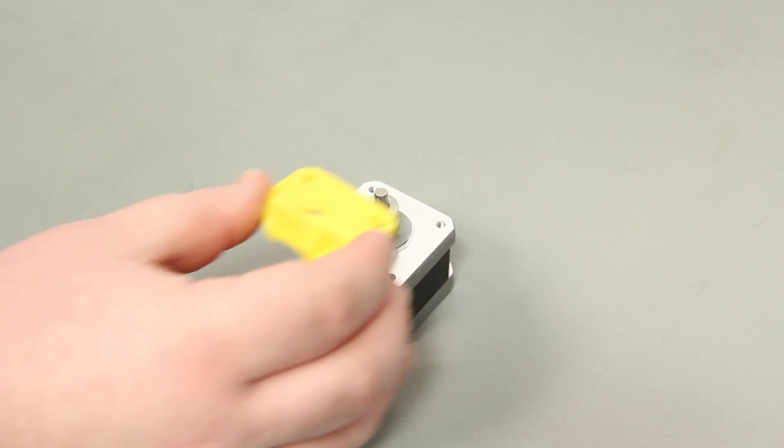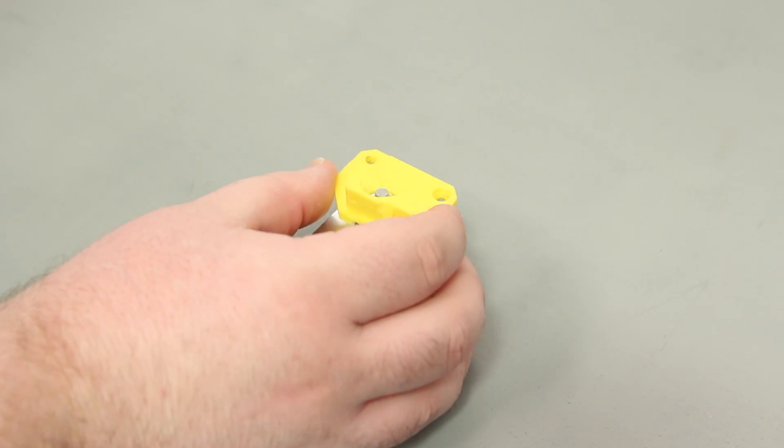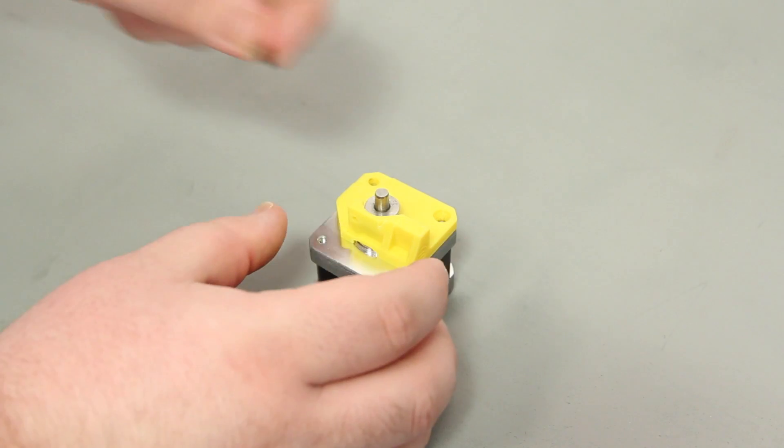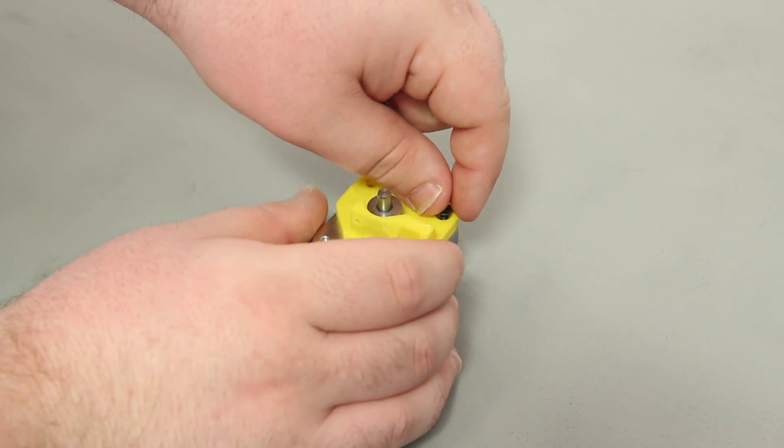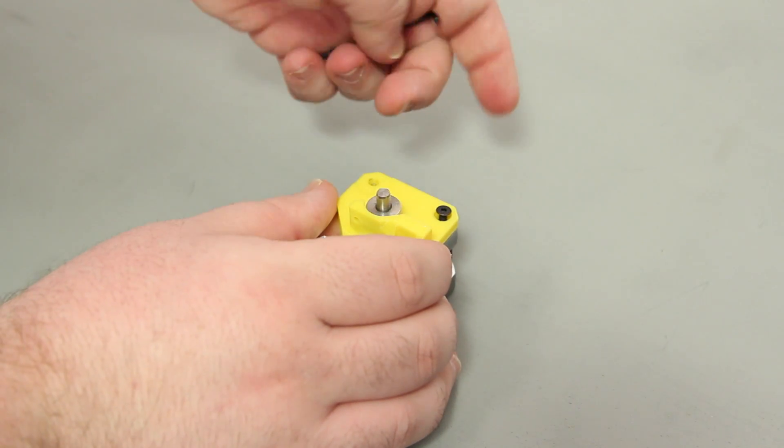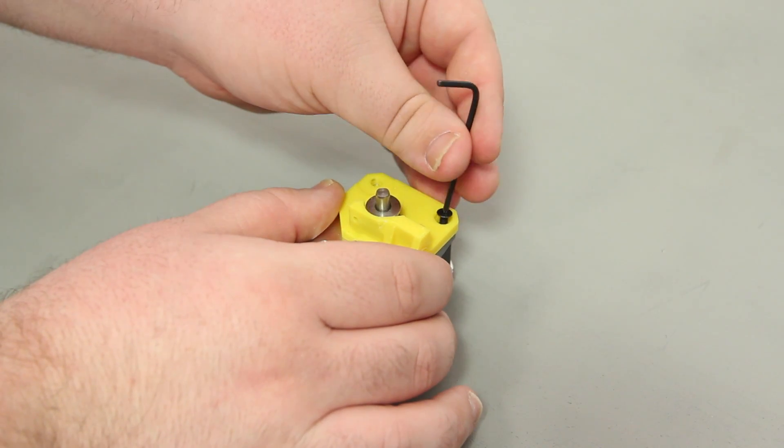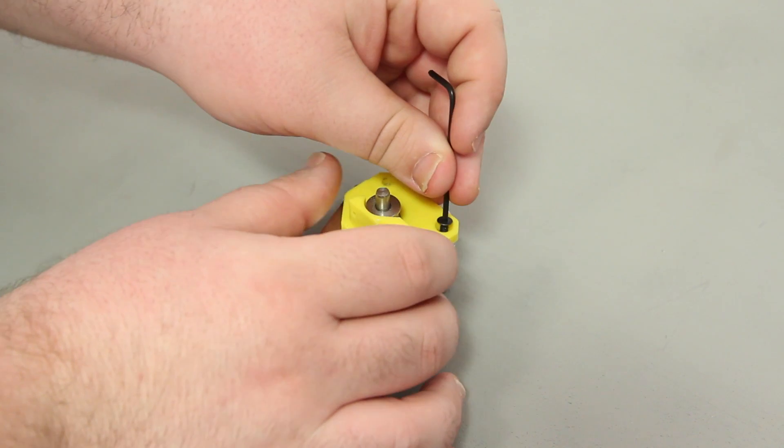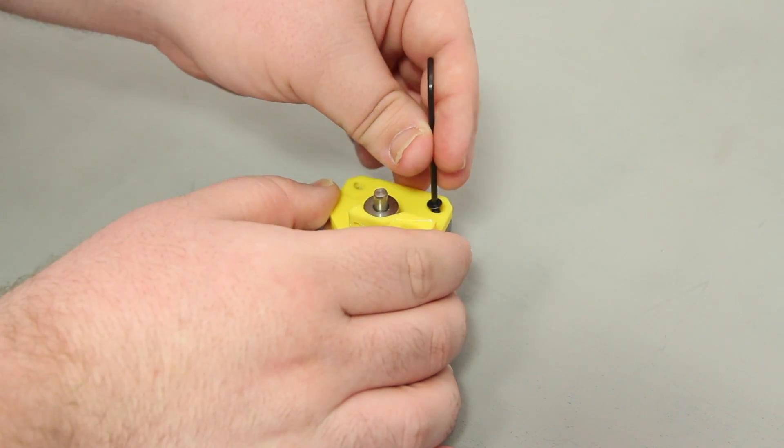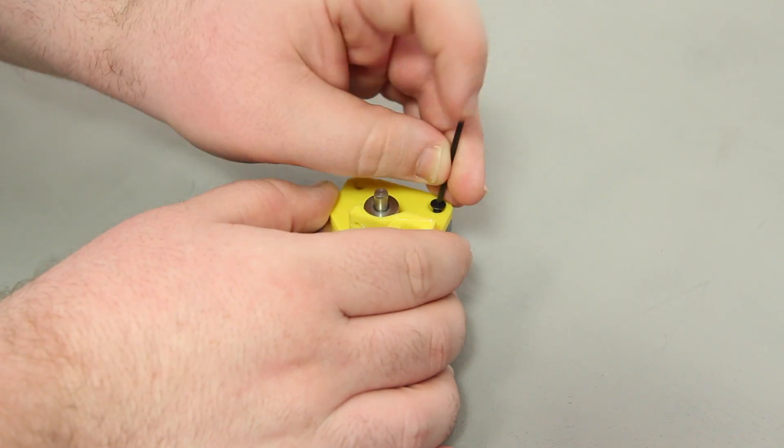Add the new drive block base to the motor. Add the small flat head screw to the bolt hole on the right of the drive block base and screw it in with the 2 millimeter hex wrench.